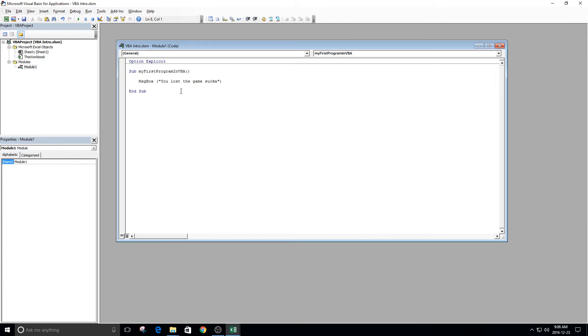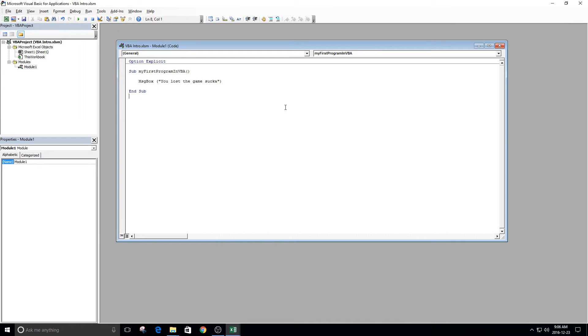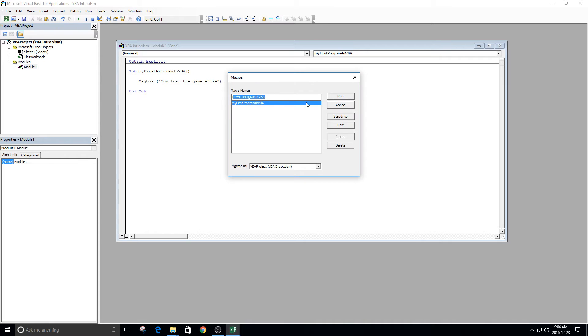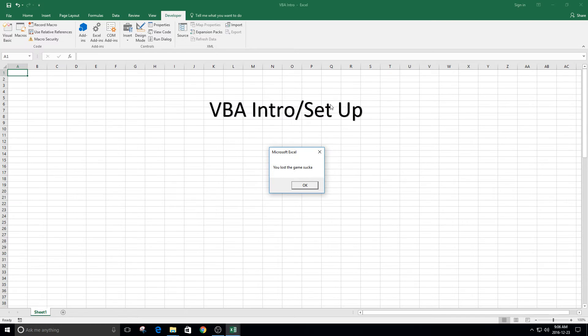In order to run this program, you're going to want to press here, Run Sub, or the button F5. Let's press F5. It's going to ask you which macro you want to run. Yes, I'd like to run this one. It says you lost the game, sucka. And there you go. You created your very first program.